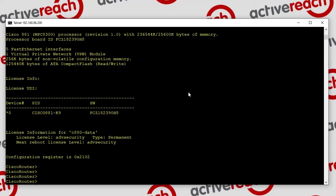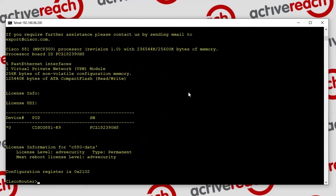I'm logged into this router with a standard user and I'm currently in non-privileged user exec mode, which allows me to run certain commands. I can do a show, a show IP route, show interface, or show IP interface brief.